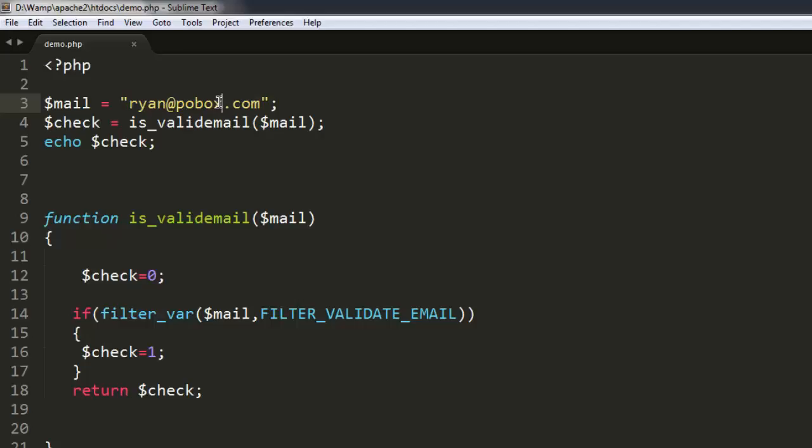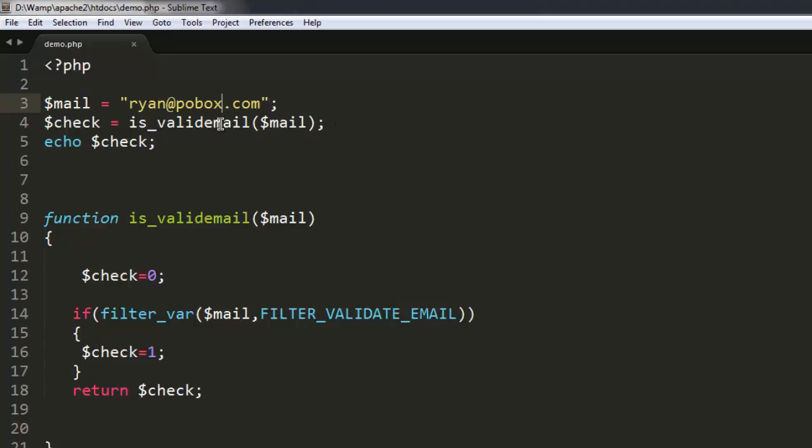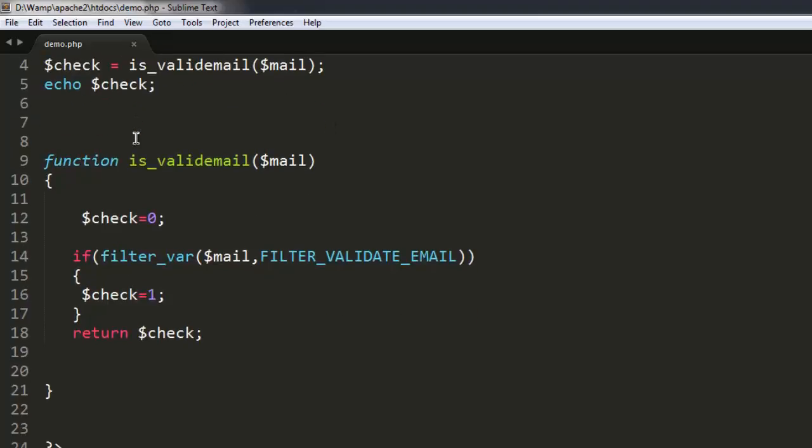So you can pause the video and go through the code. What we did so far: we created our mail variable, also we created another variable calling the function is_valid_email and passed our mail variable over there. And within this method or function...